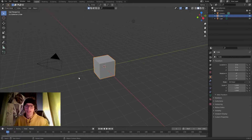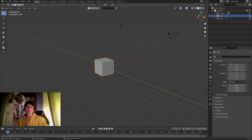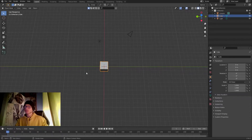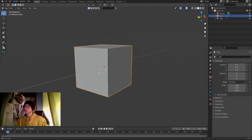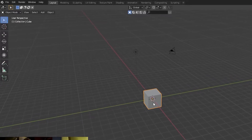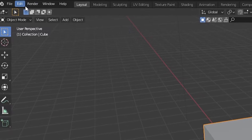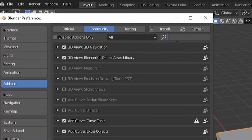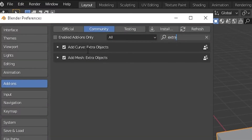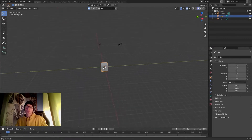We are here in Blender with the default cube. The first thing we're gonna do is go into Edit Preferences and activate the Add Curve Extra Objects add-on, because we're gonna use curves to create our plant.